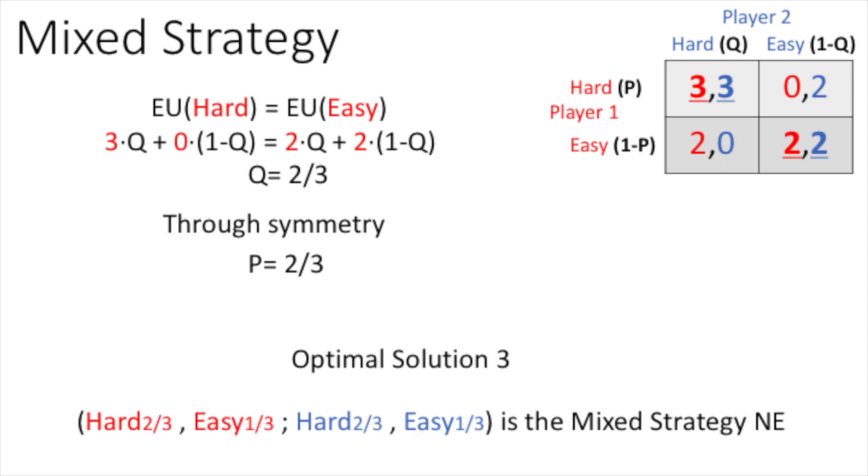In this non-repeated game, both players should choose to take their hard notes with them at a probability of 2 over 3.